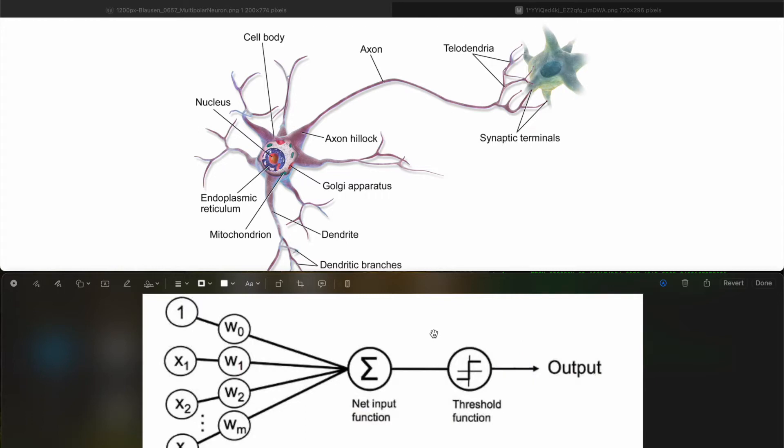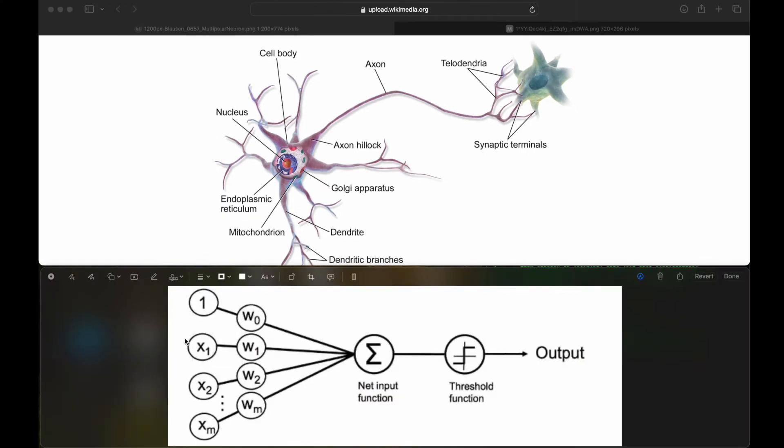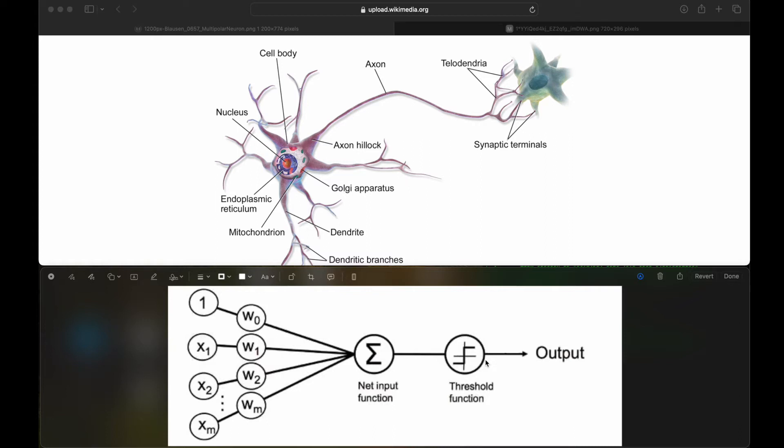Perceptrons are just building blocks for complex neural networks. So if you compare neural network to screen, perceptron would be a pixel. We have some kind of inputs. Every input has weight. It is summed and then passed through some threshold function. This trivial mechanism literally is powering every complex AI solution we have on the market today.